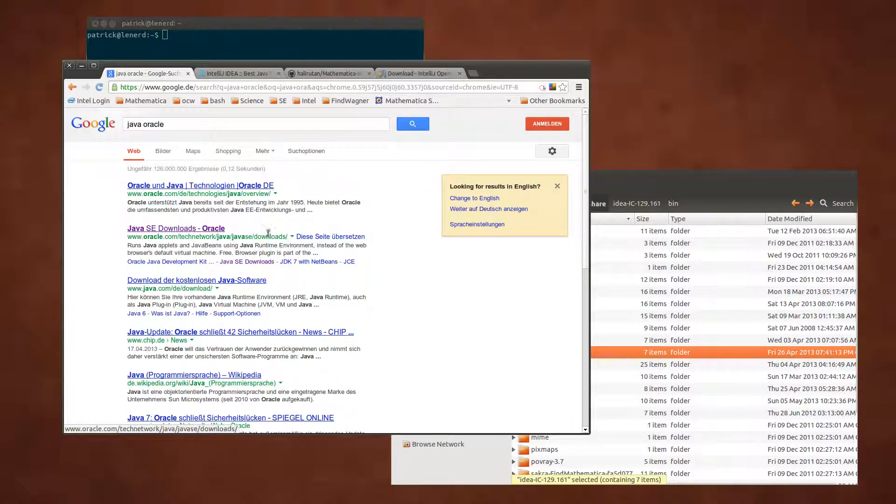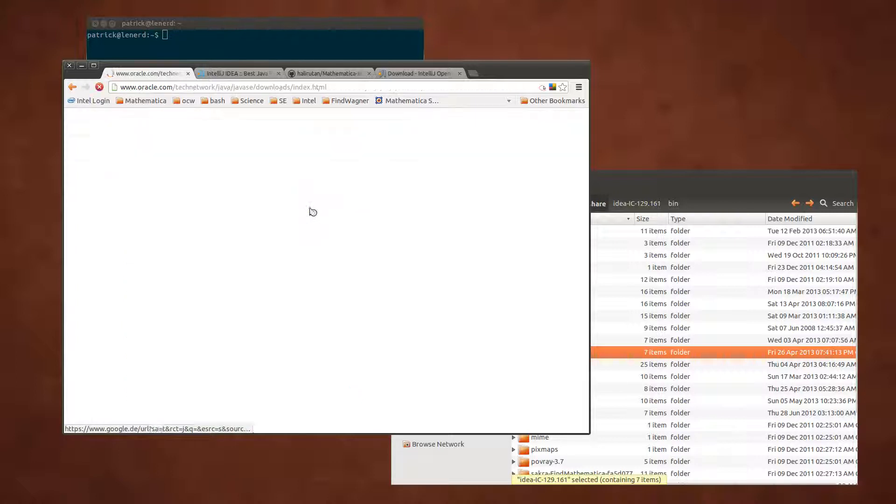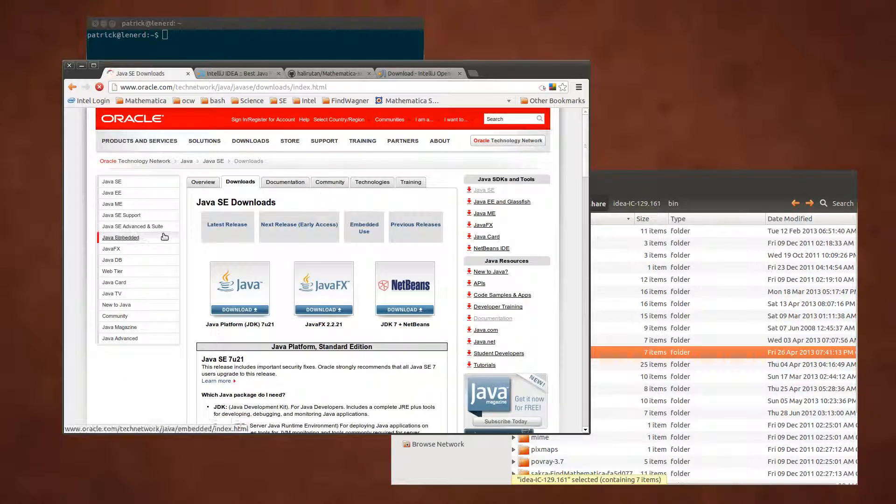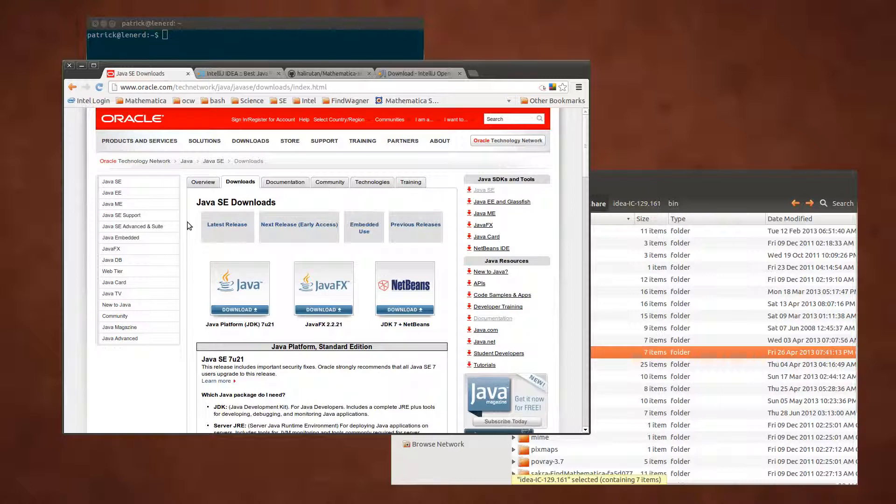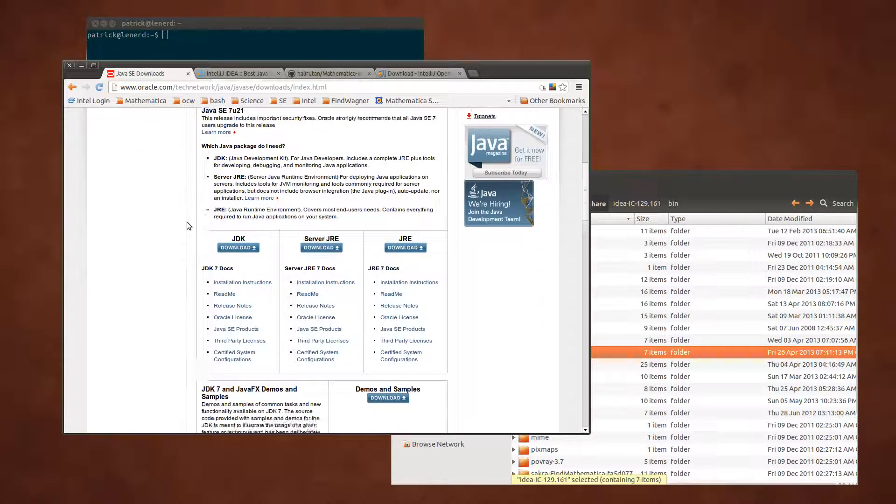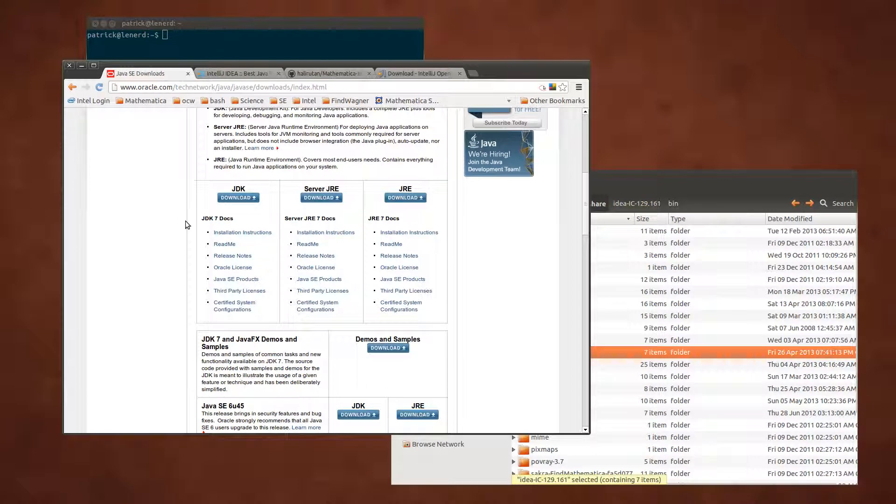And then it leads you directly to something like Java standard edition downloads. I'm using Java 1.6 so let's try downloading this.